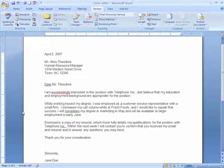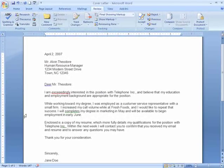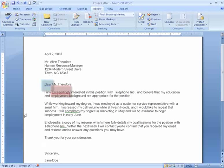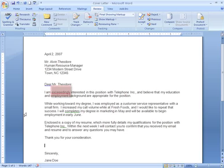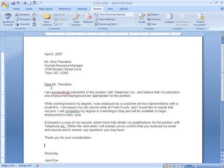You can see that as I was typing my cover letter, I misspelled two words: Dear and Exceedingly. The red and blue wavy lines indicate that something is misspelled.